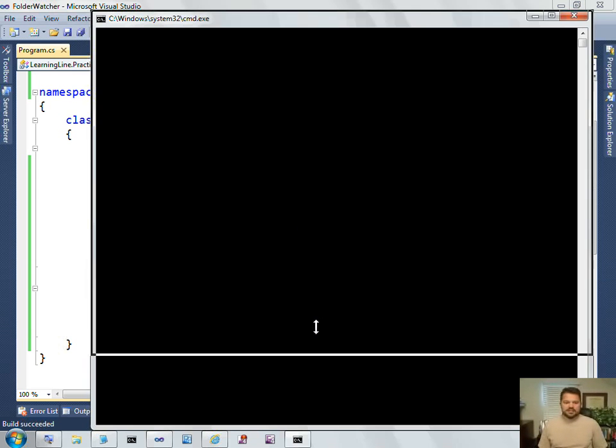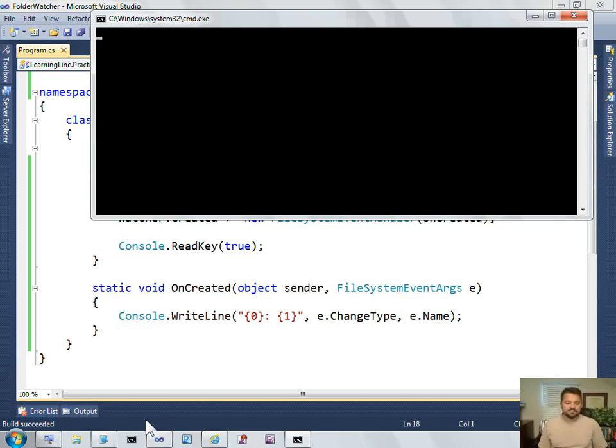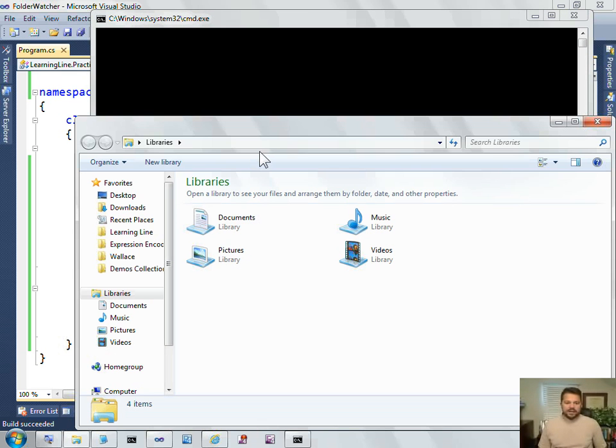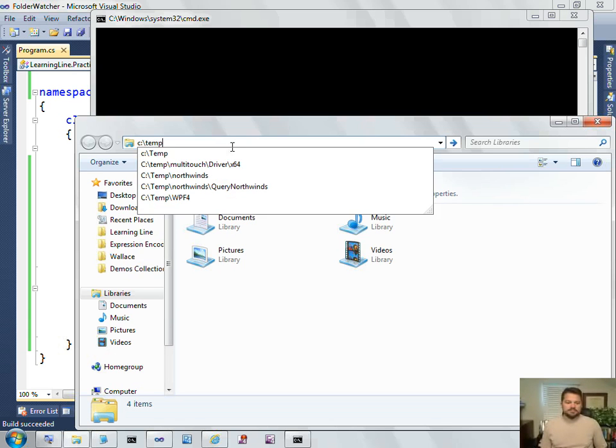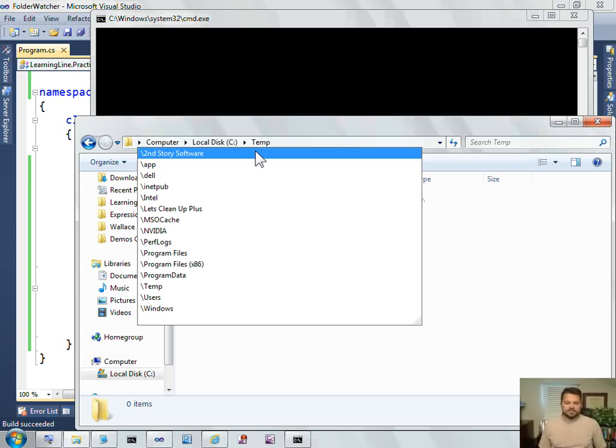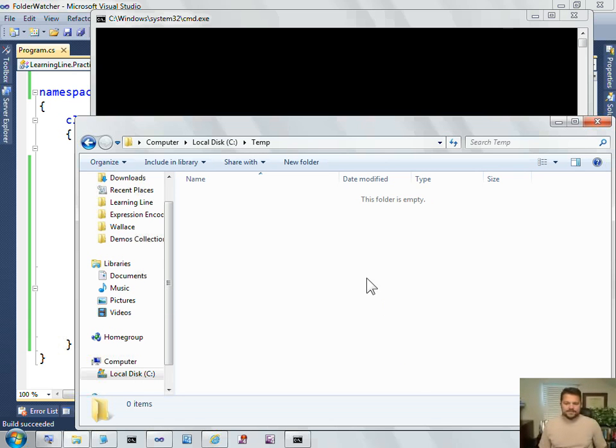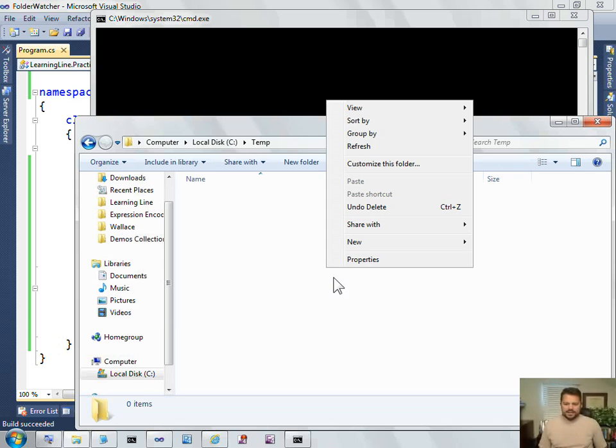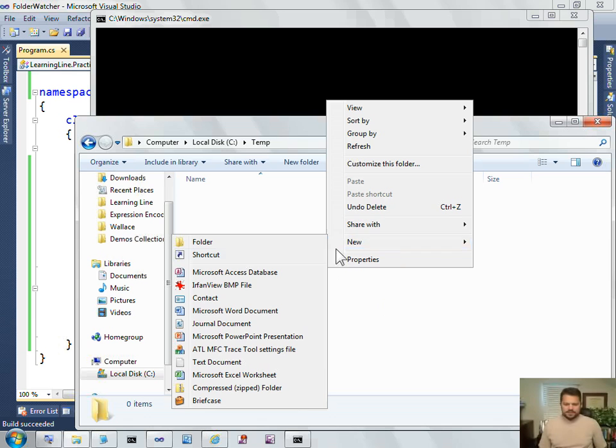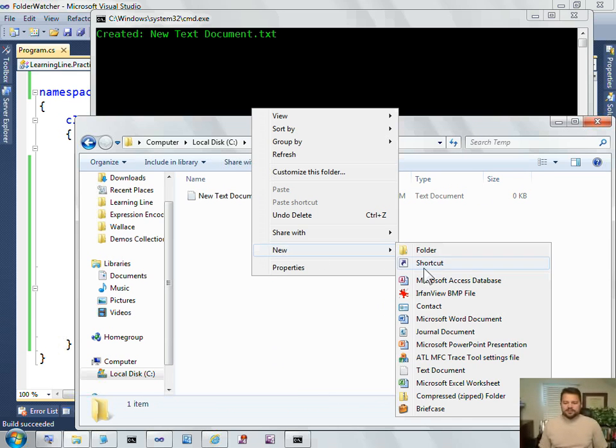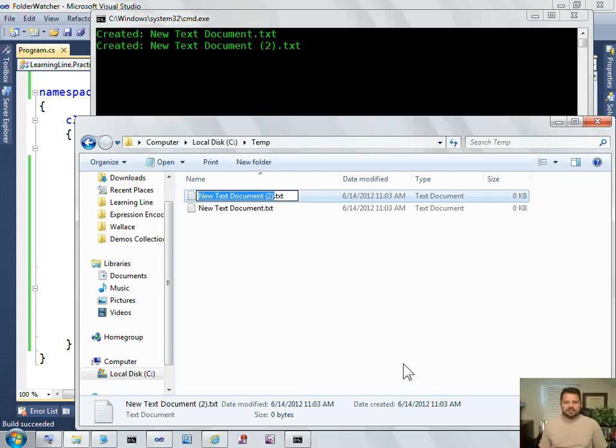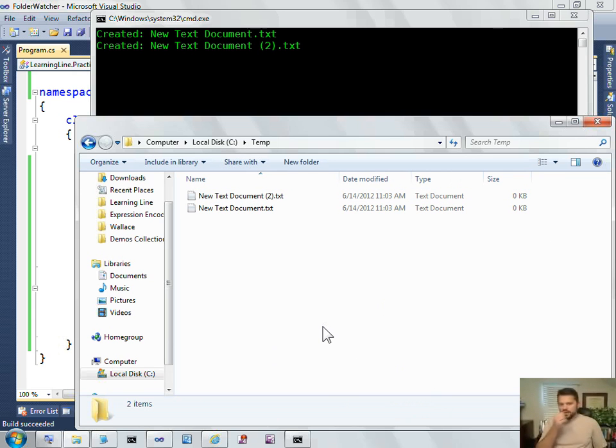So, I believe my process is up and running. Let me jump in here and look at C colon backslash temp. And create a new text document. And sure enough, you can see that as I create new documents in here, my code is responding.